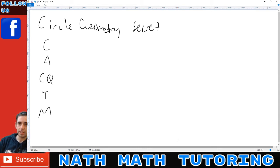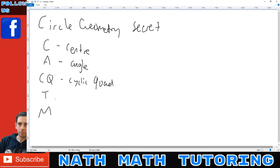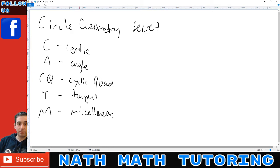So the secret for circle geometry is this list right here. Whenever you perform a circle geometry question, you're going to write this list on the side. What this list stands for is: C is the center, A is angle, C is cyclic quad, T is tangents, and M is miscellaneous. This is your theorem list.